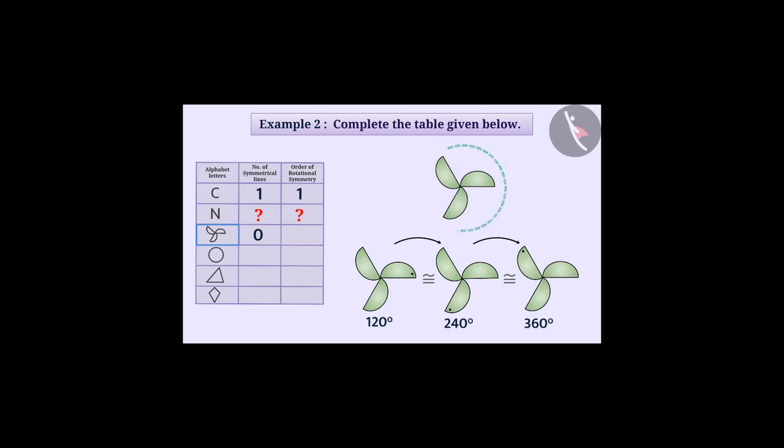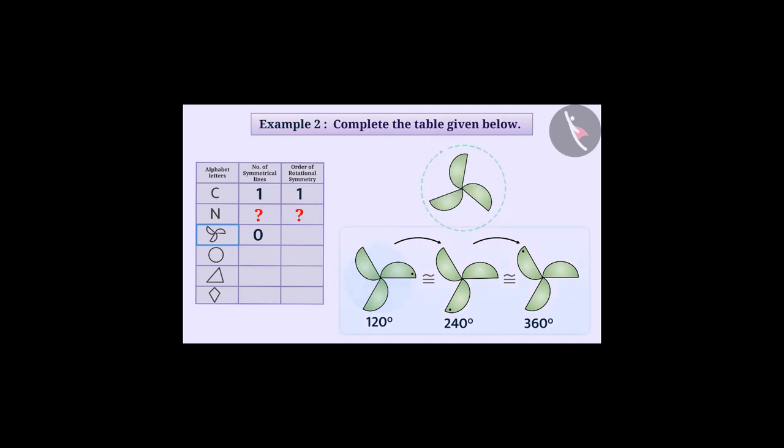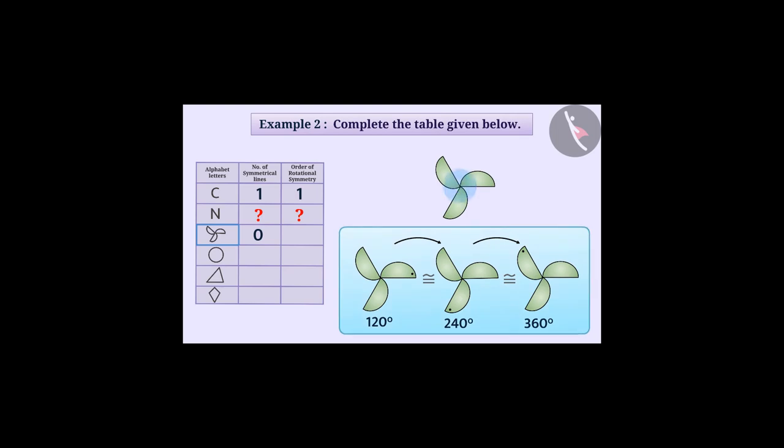Since during the rotation, we can see three times the figure appears as before, we can say that this figure has rotational symmetry of order three.